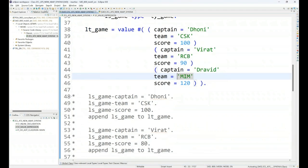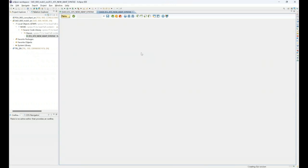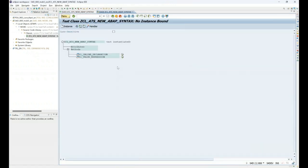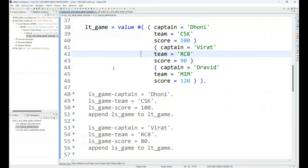The result is going to be same. I can just go ahead and execute once again value expression, and you see the result is same. Perfect.